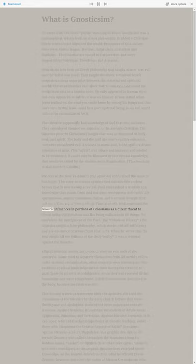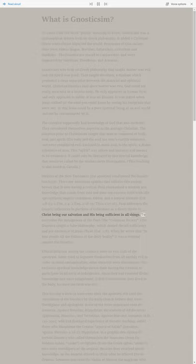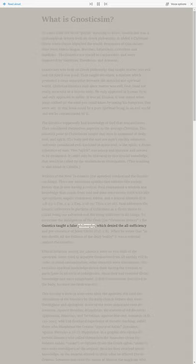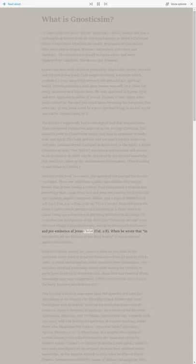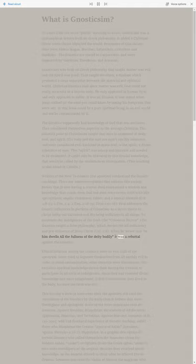Paul addresses the Gnostic influences in portions of Colossians as a direct threat to Christ being our salvation and his being sufficient in all things. To overcome the indulgences of the flesh, the Colossian heresy, the Gnostics taught a false philosophy which denied the all-sufficiency and preeminence of Jesus Christ, Colossians 2:8. When he wrote that in him dwells all the fullness of the deity bodily, it was a rebuttal against the Gnostics.